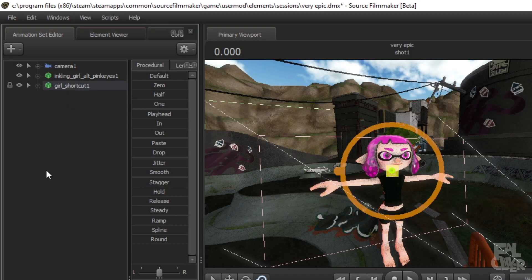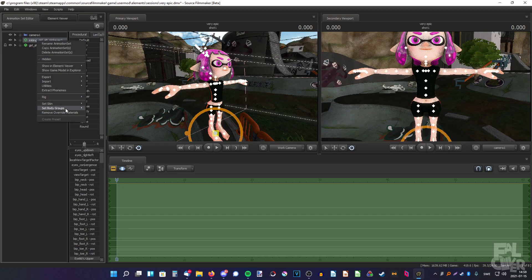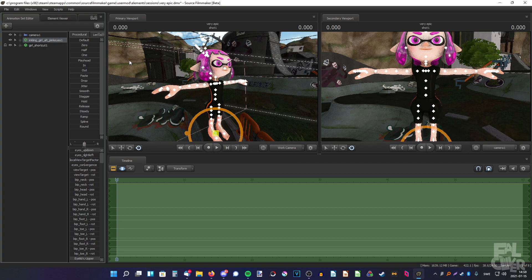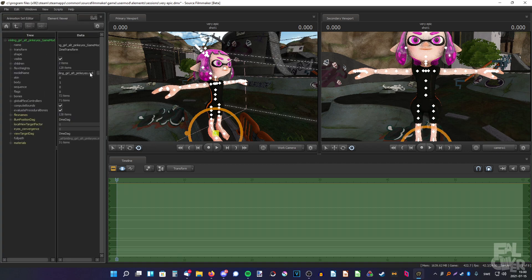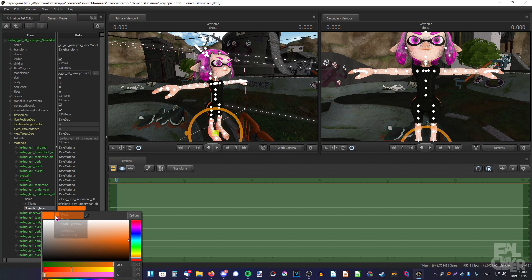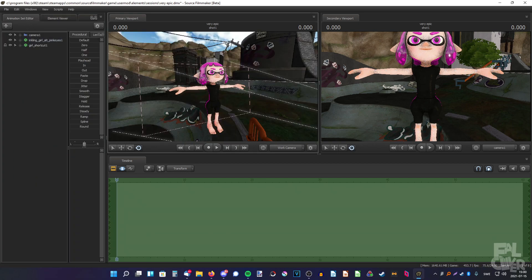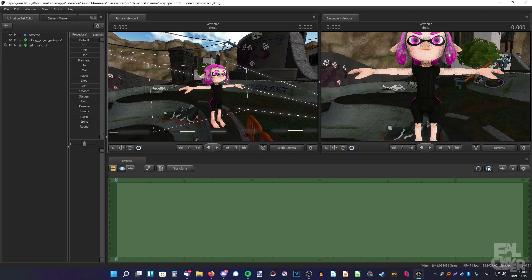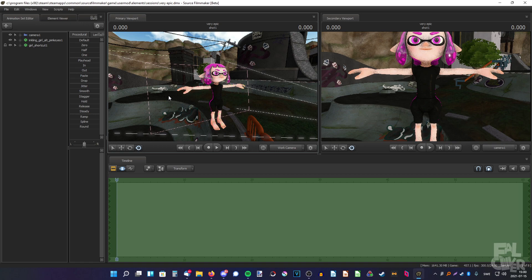We can also change the underwear here — 'Inkling underwear' — and change to whatever you want. You can also go to the element viewer and change the color to match. Since we changed to the second skin, we need to do the same here and paste in the same color. Don't forget to save — Ctrl+S or File > Save.